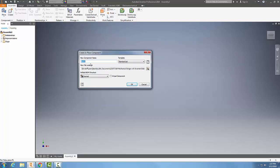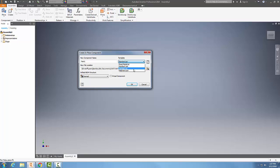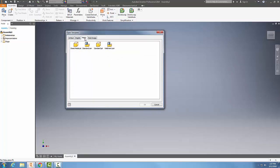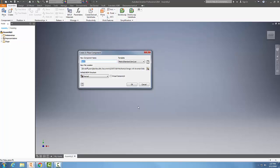So I might call it something other than part one, but we'll have it things like bearing raceway. We choose the template. So over here, we choose whether we want a standard IPT, which is going to be our part file. So we're going to choose that. We could also browse the templates or we could go out and say if I wanted a metric, I can go out and do a standard MPT. So we can choose whatever template we want there.